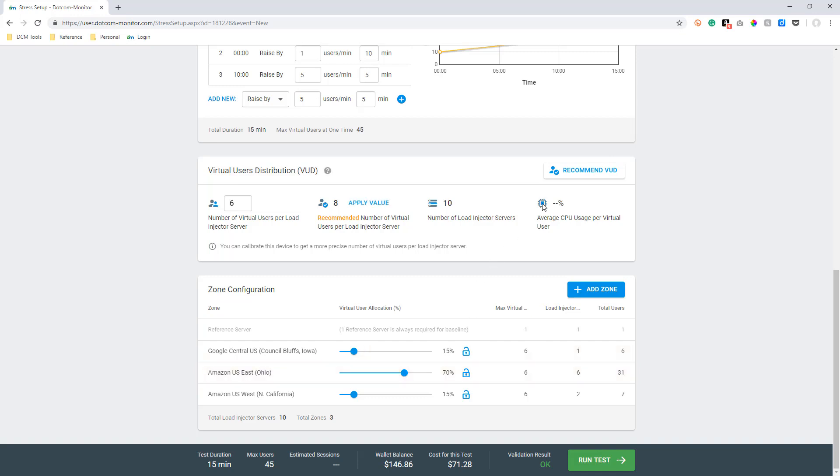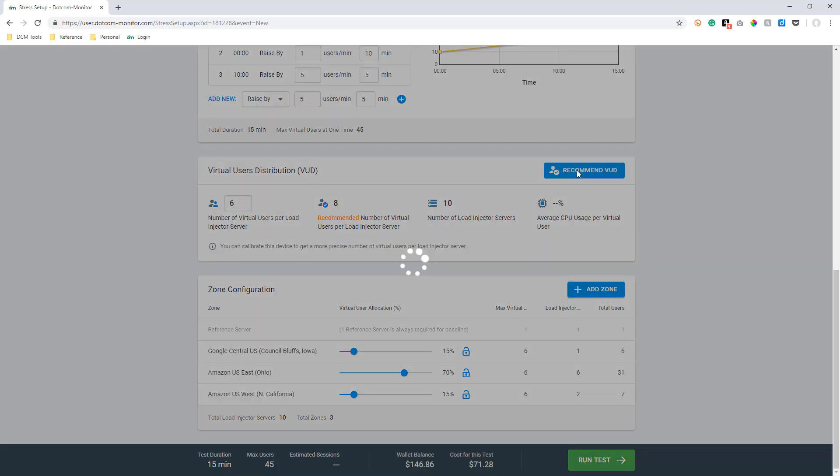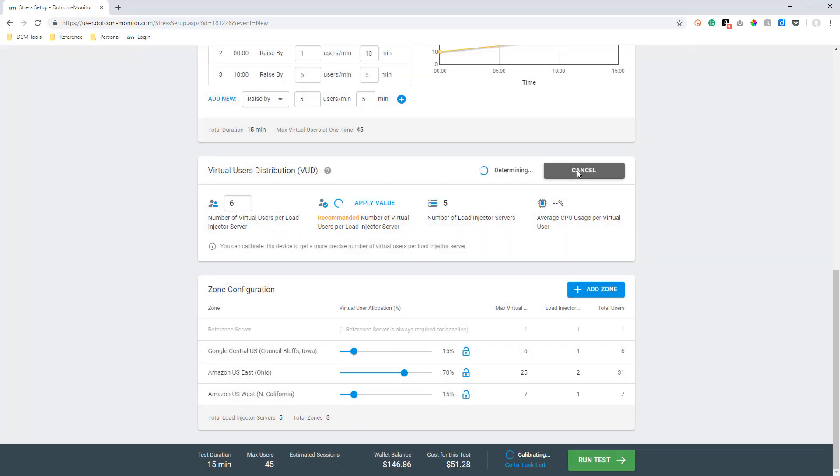Now that we have our execution scenario and zones configured, we want to ensure our virtual user load is well distributed across the load injector servers. We will do this by calibrating our script by selecting the Recommended VUD button. Calibrating the script will run the script through one of our test servers to evaluate the execution scenario we've created and give us a recommendation of how many virtual users we should have per load injector server.